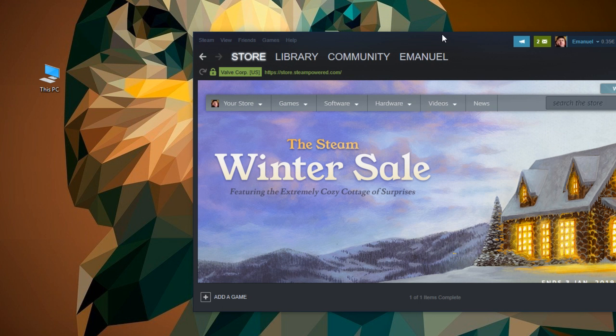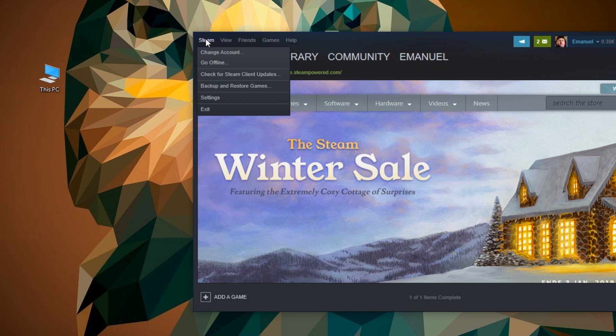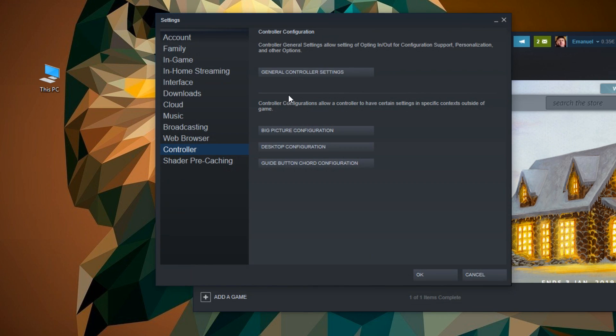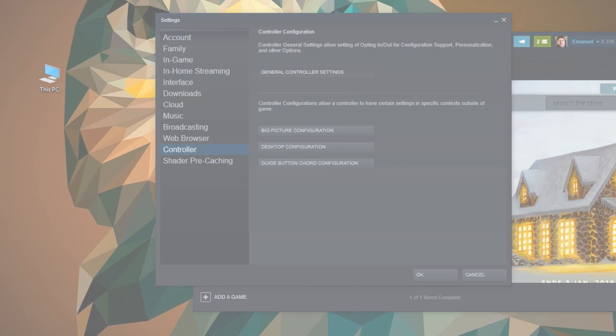Once you update all your drivers, you're going to have to make sure that Steam will use the controller. For that, you're going to have to click on Steam in the Steam app, and then go and click on Settings. Here you're going to have to go in the left side and click on Controller, and then click on General Controller Settings.